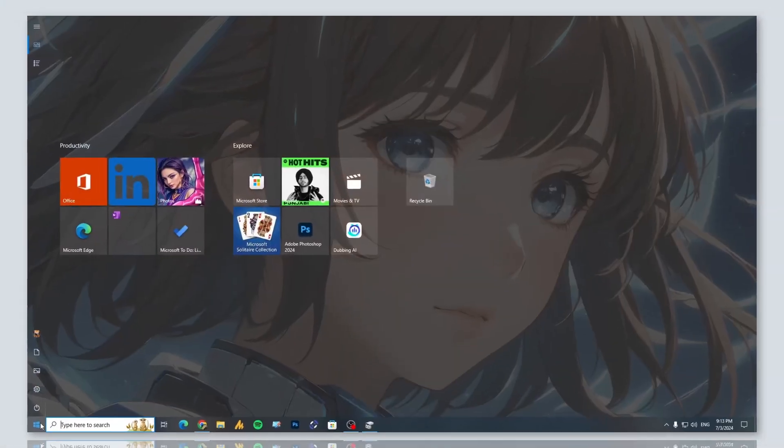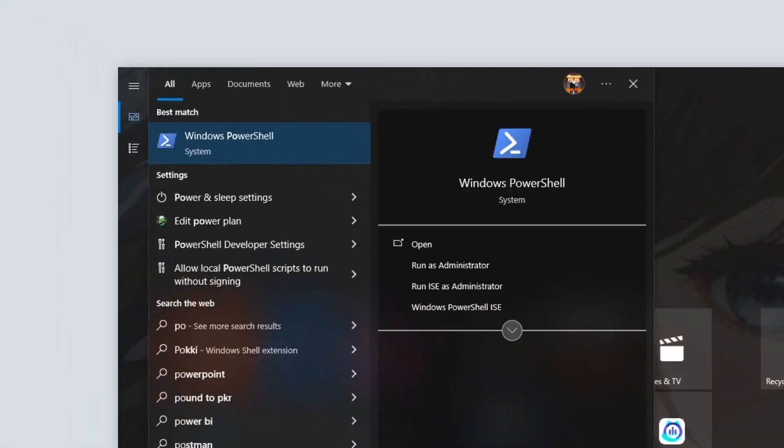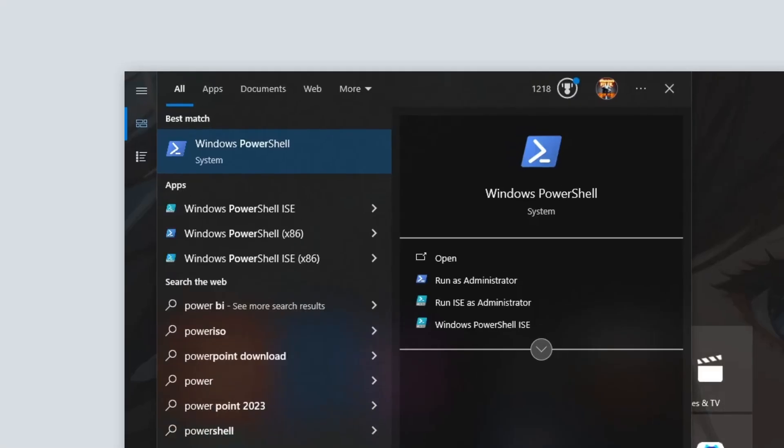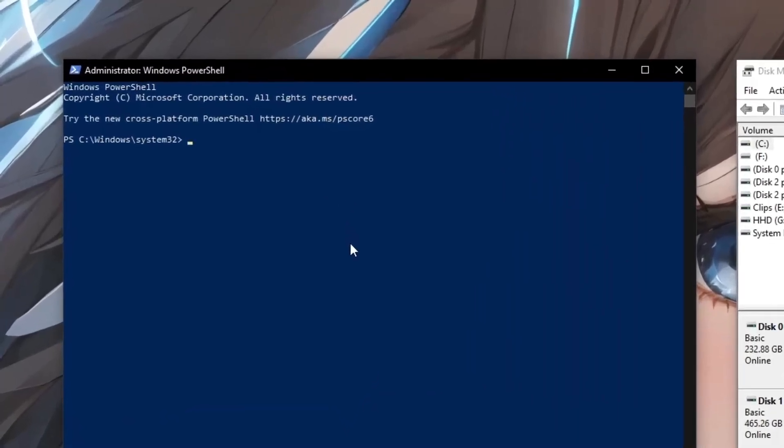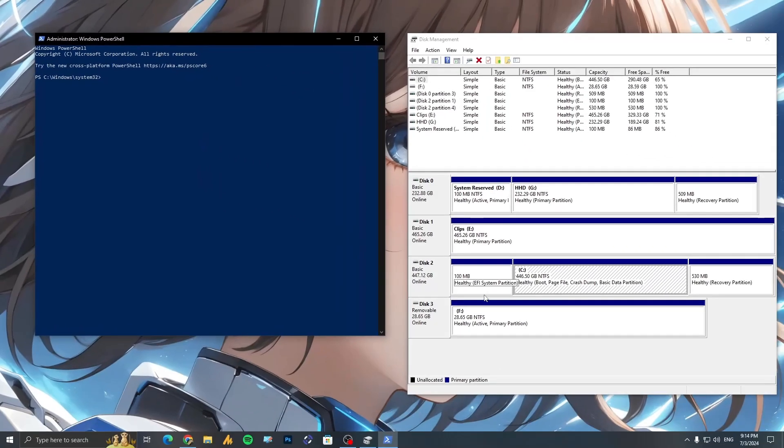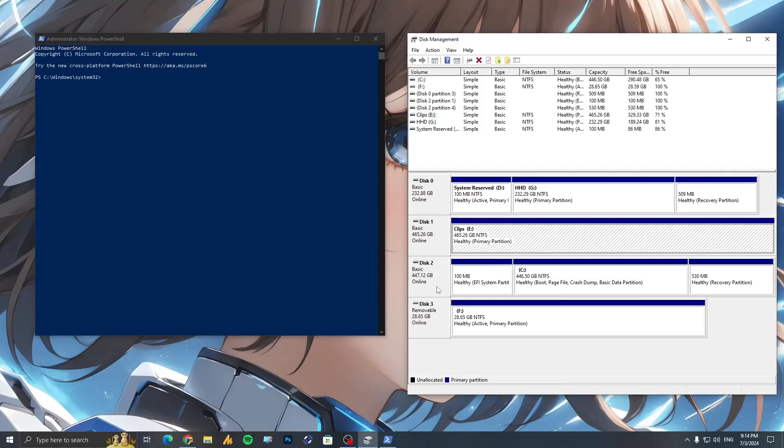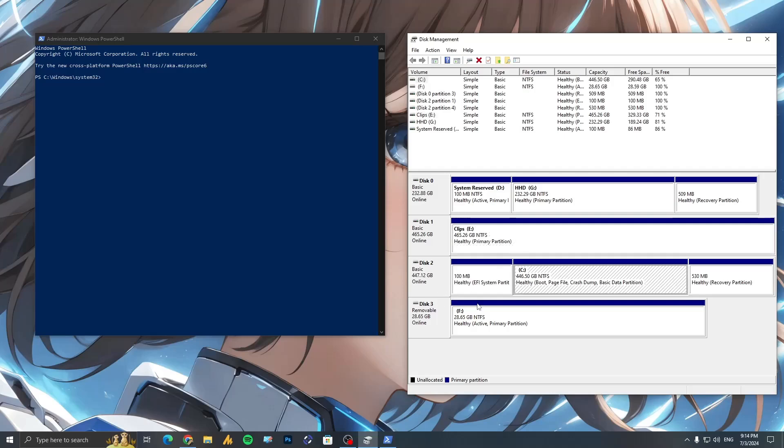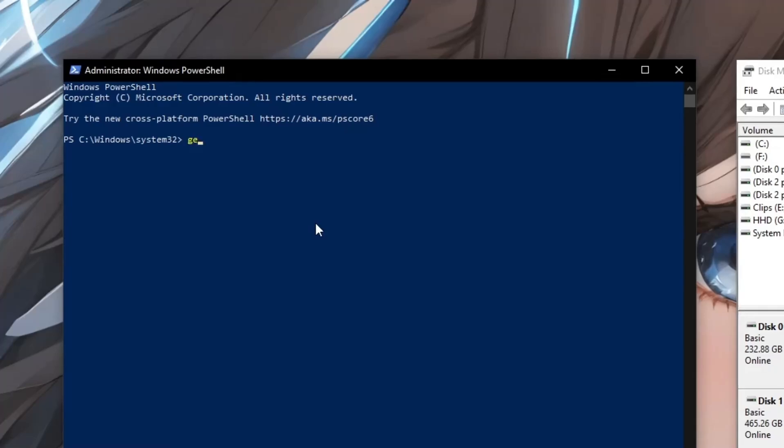And then once again click on the Windows icon. This time you can open PowerShell as administrator - run as administrator. Now simply you need to type here the command. Just suppose we don't know which drive is the SSD drive. Like there's E drive, C drive, and another one is removable. But anyways, you can type here get-physicaldisk.